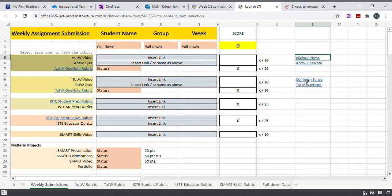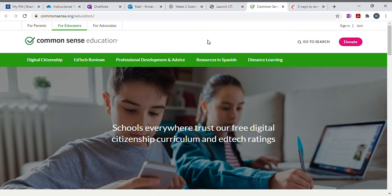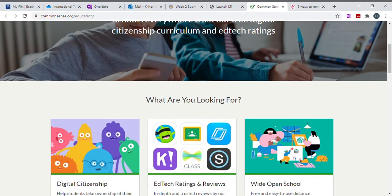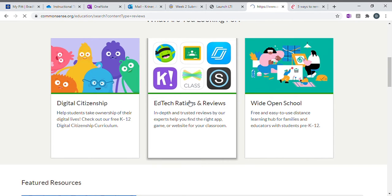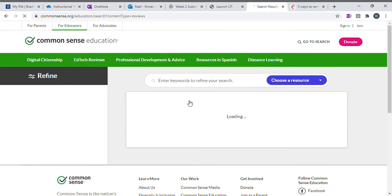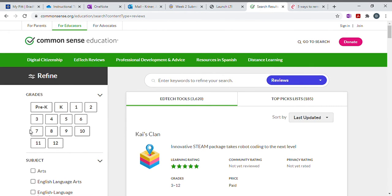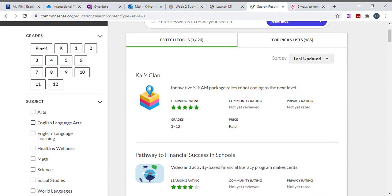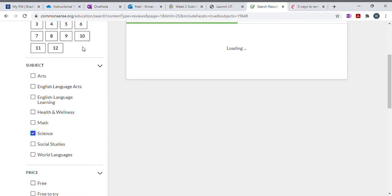If this were a tool of the week, you would have gone to Common Sense. From here, you could EdTech ratings and reviews. This gives you the option to refine your search based on grade level and subjects. So I'm going to pick science and let's go with grade 10.